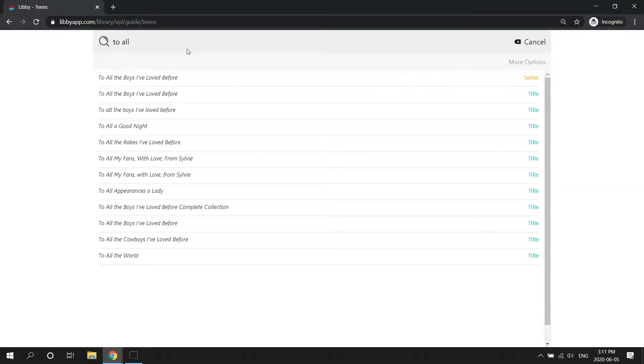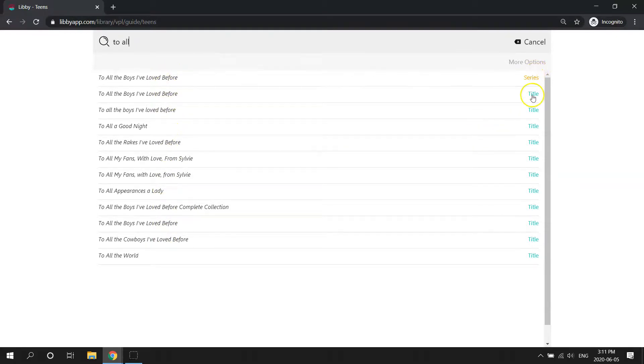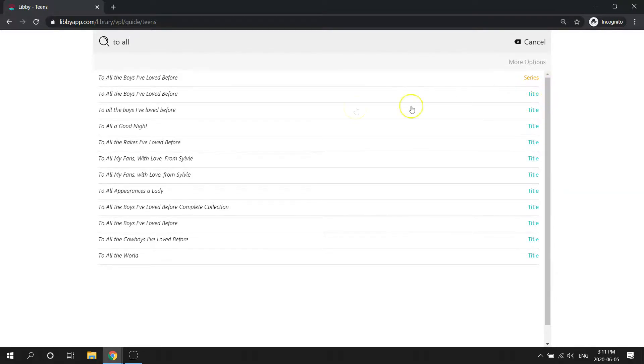And you'll notice that as I start typing, some suggestions are offered down below. And on the right hand side, it will tell me if it's part of a series or just a single title. If it was an author's name, it would say author right here.